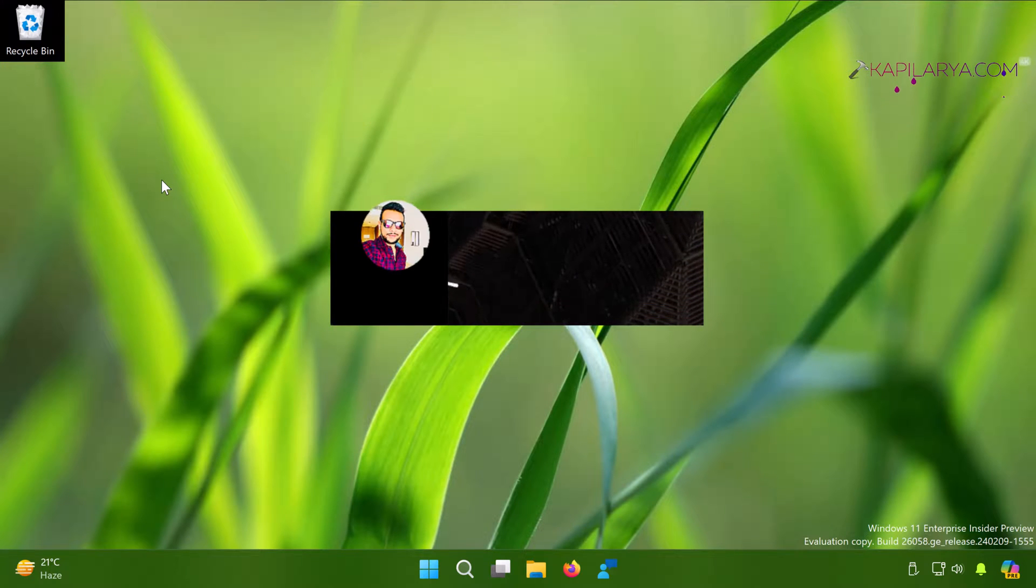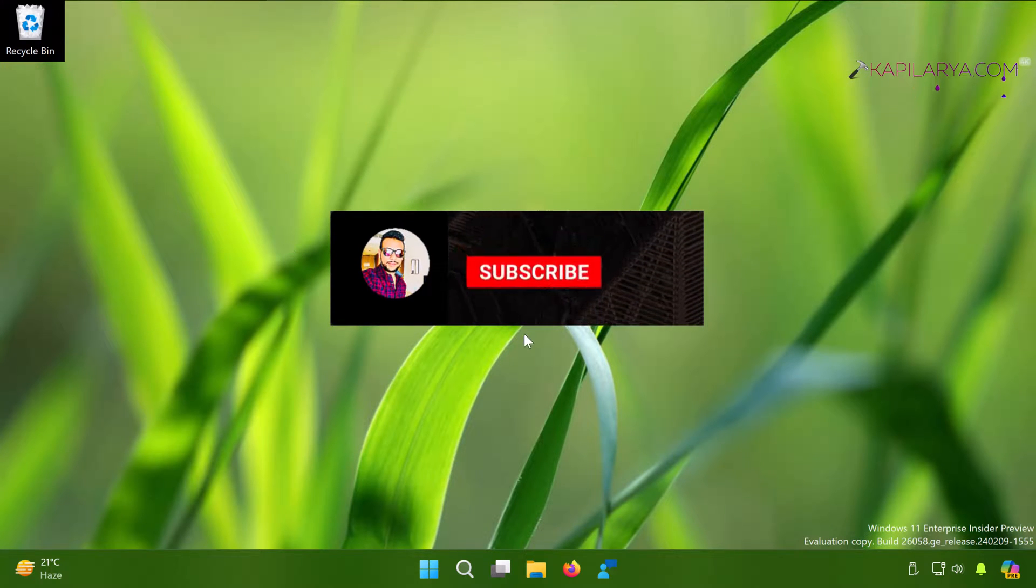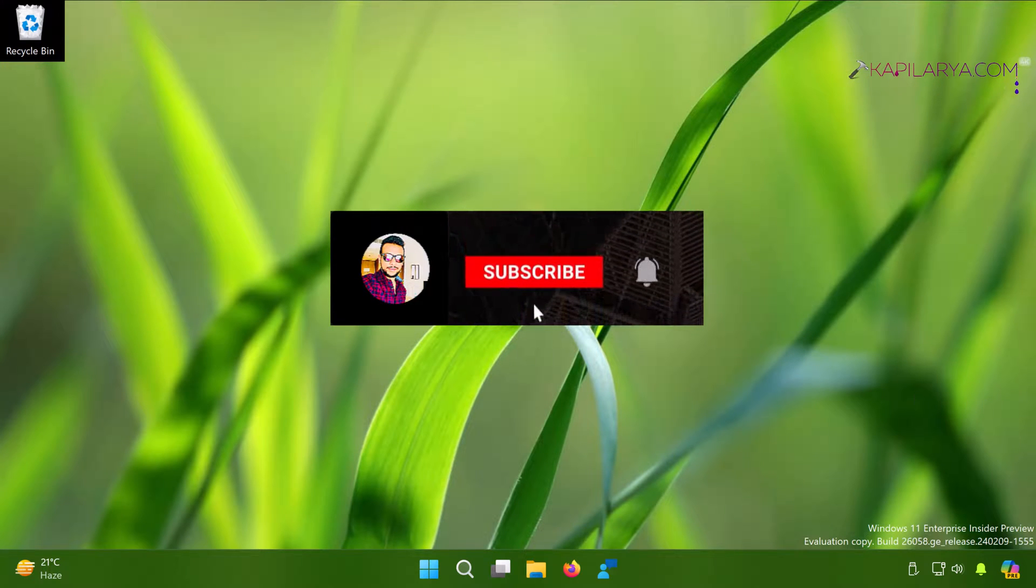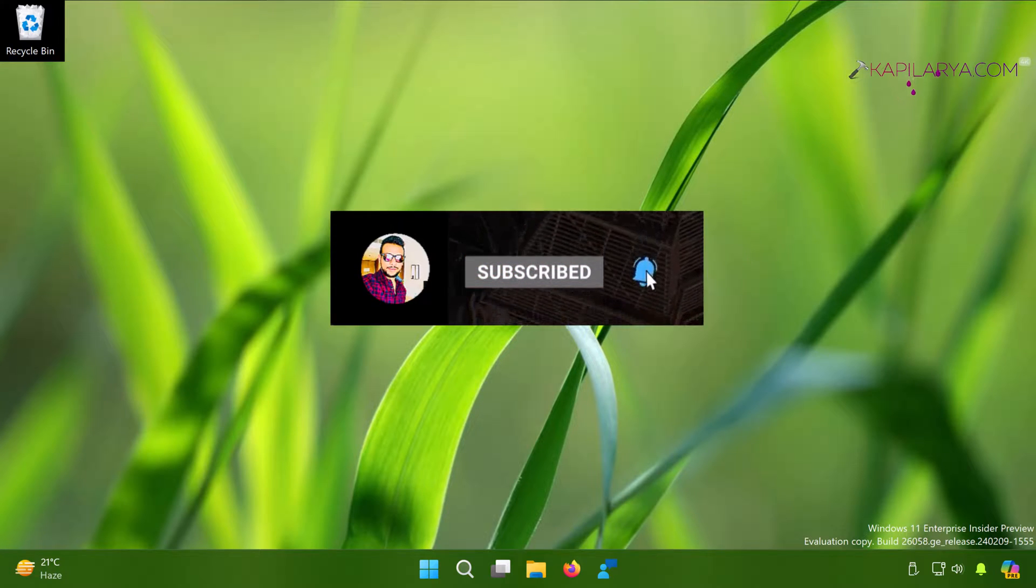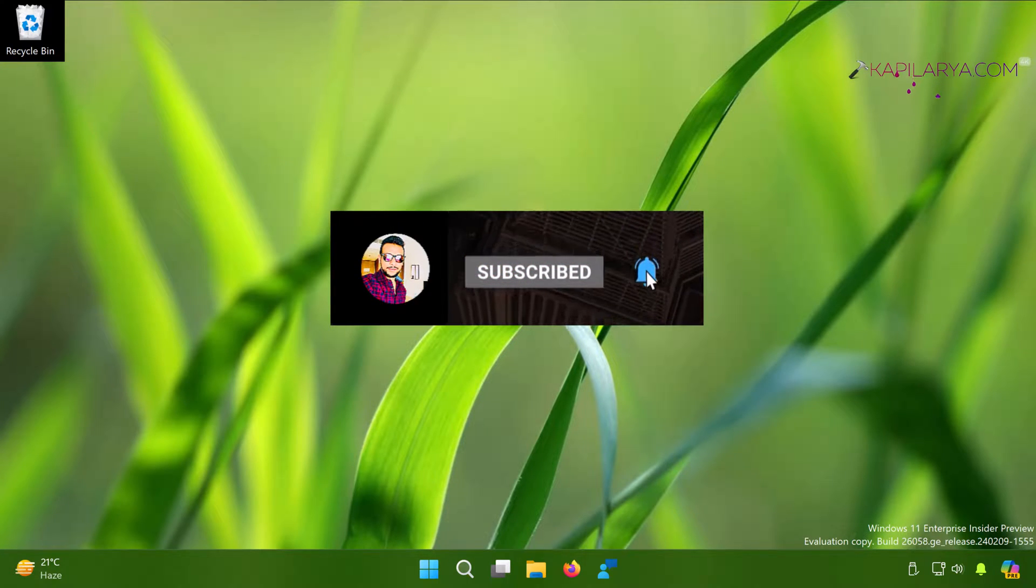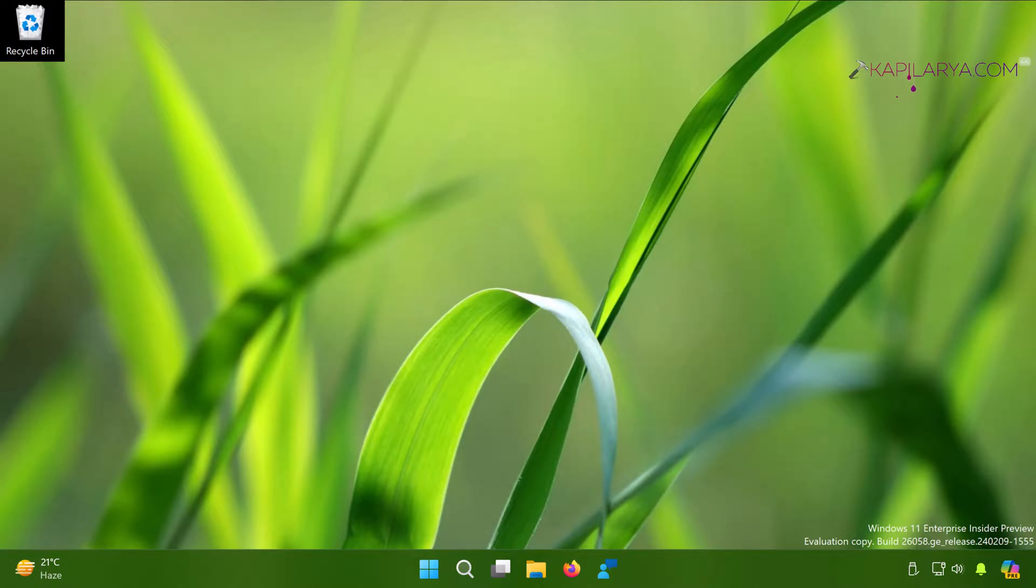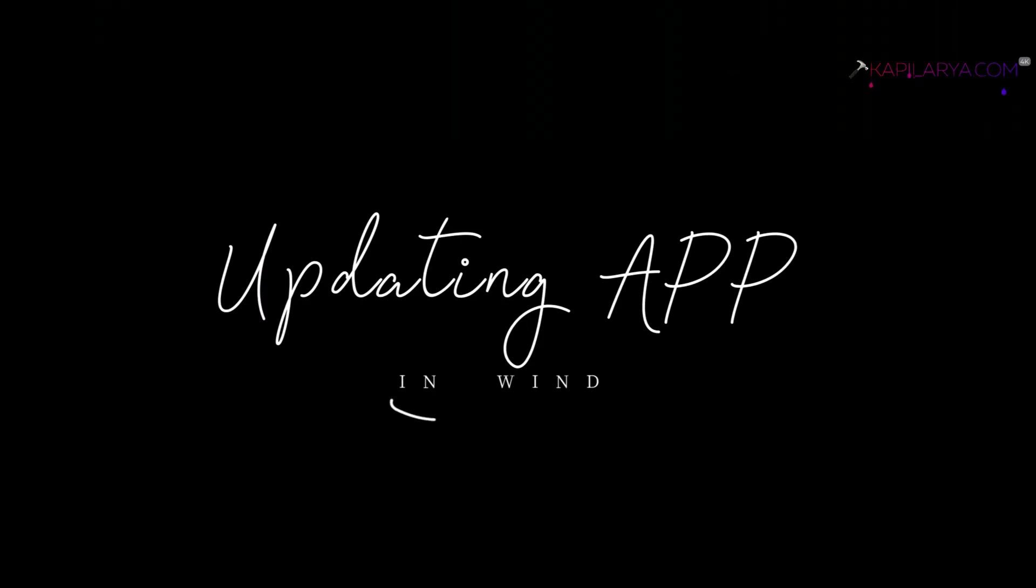Hello and welcome to my YouTube channel friends. If you're not subscribed to my YouTube channel yet, please subscribe and then press the bell icon to receive notifications about my new videos. In this video we will see how to update apps in Windows 11 operating system.